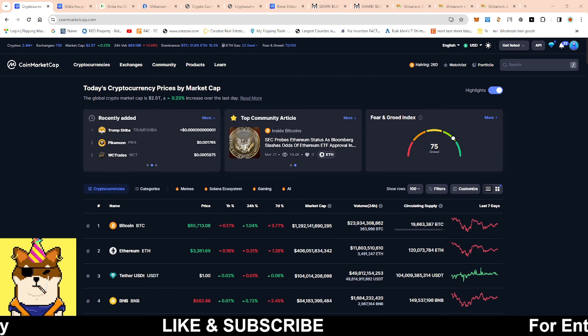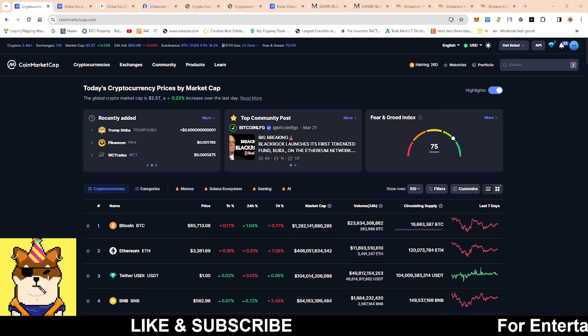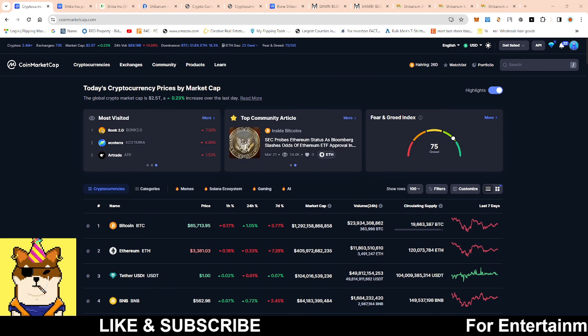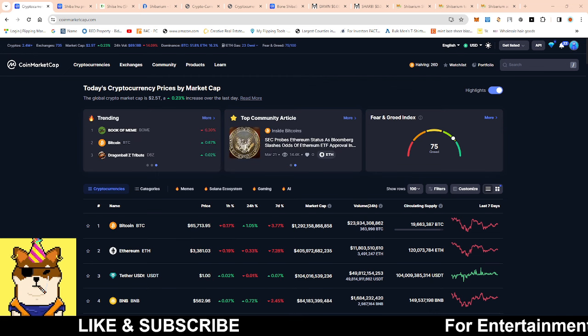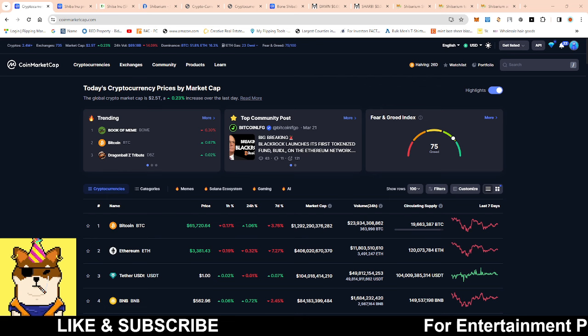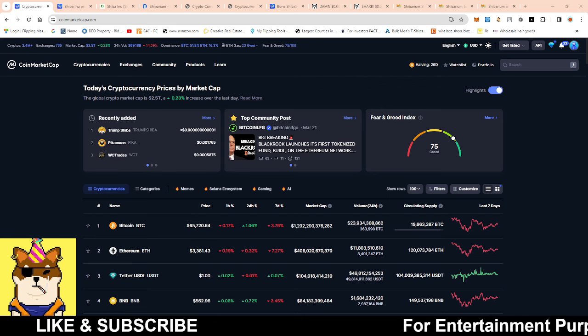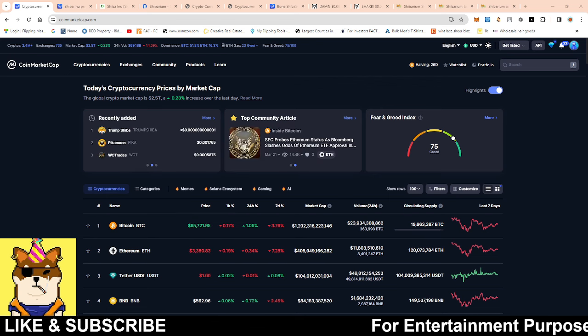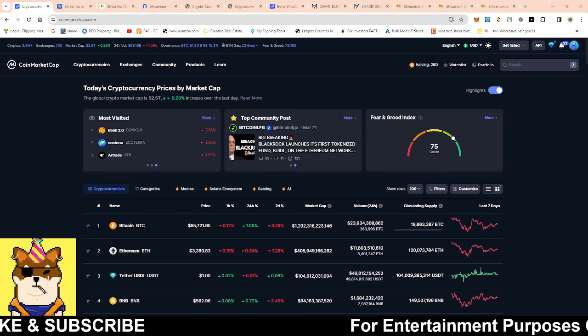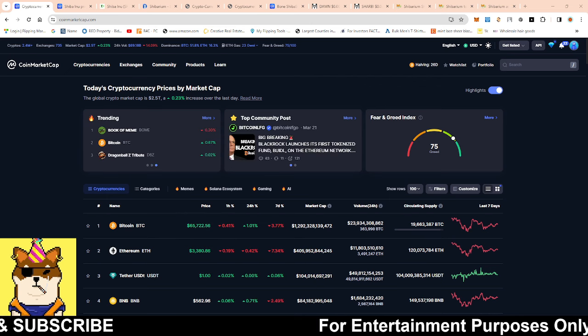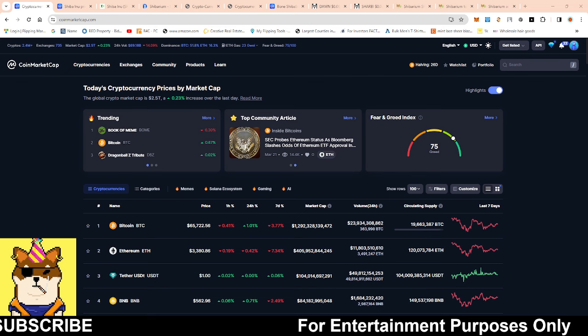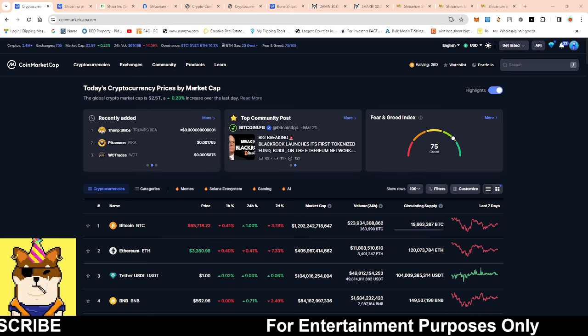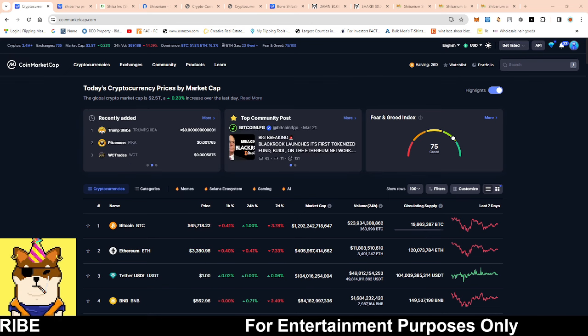If Shiba Inu starts to have a pump, then Bone and Leash are gonna also have a nice pump as well. Now this video in itself is strictly if nothing happens for Bone - I'm talking about no Binance listing, no Shiba Swap 2.0. I'm talking about Bone at its current state right now.